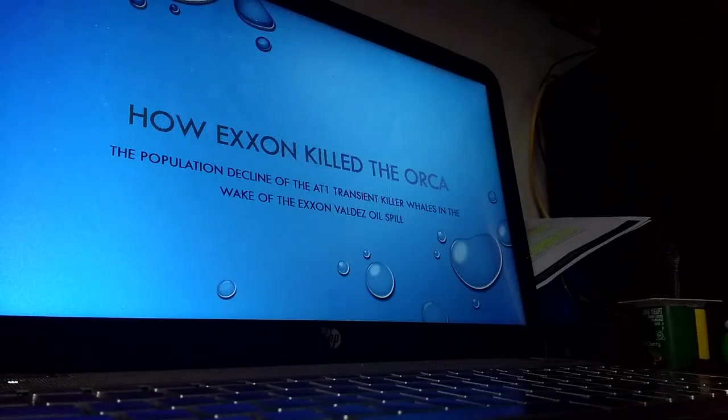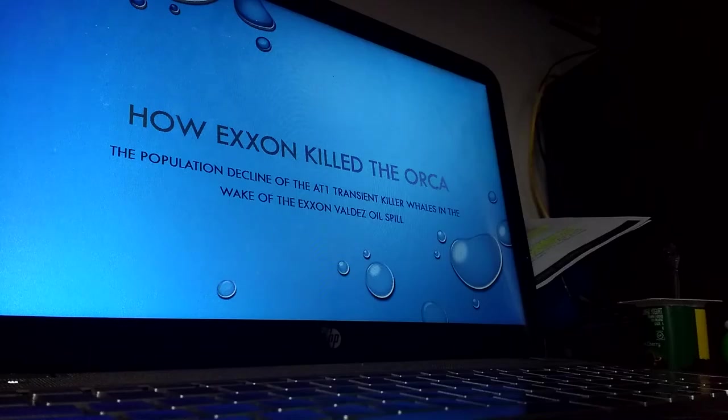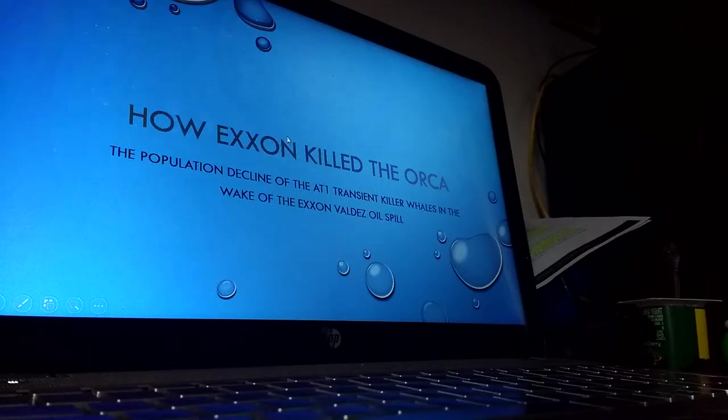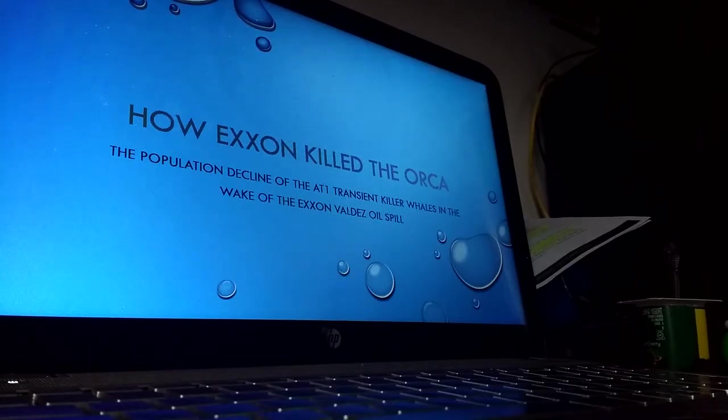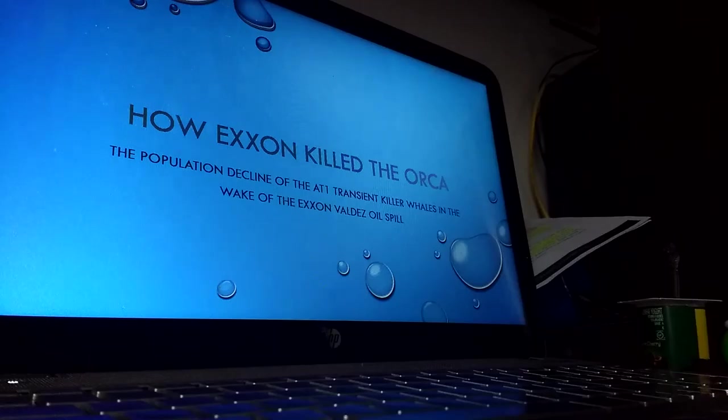My name is Heather and I'd like to talk to you guys a little bit today about orcas and the Exxon Valdez oil spill and the population decline of the AT1 transients in the wake of the Exxon Valdez oil spill.